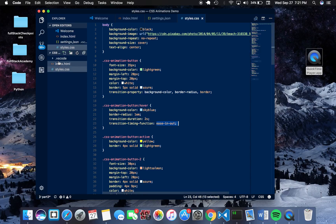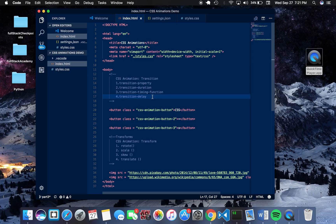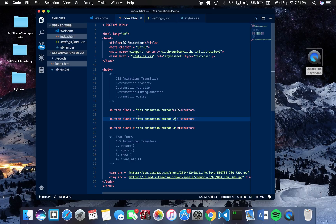Another property to note is the transition delay. The transition delay property allows you to determine when to start the animation. With the transition delay, we're going to explore two other buttons: the plus button and the X button, given by the classes CSS animation button 2 and CSS animation button 3.